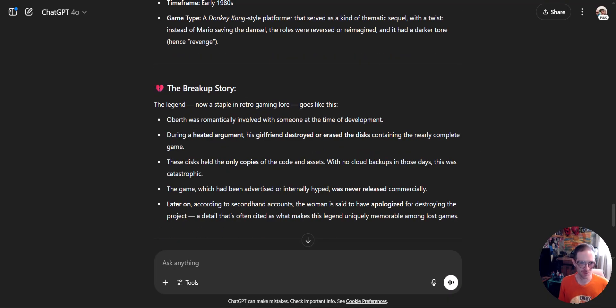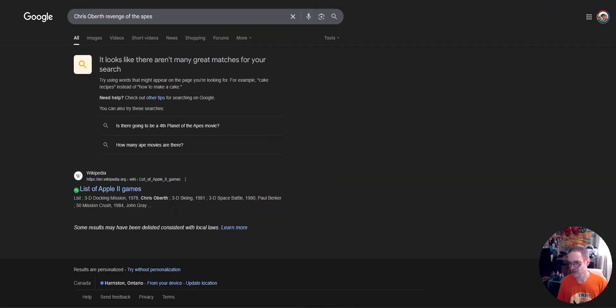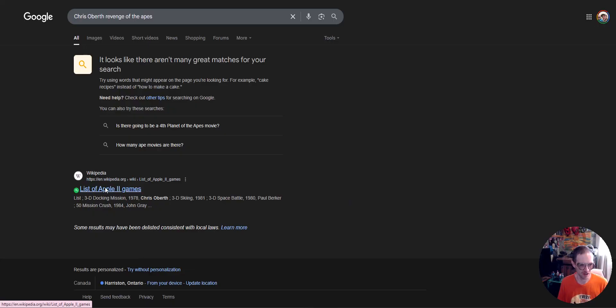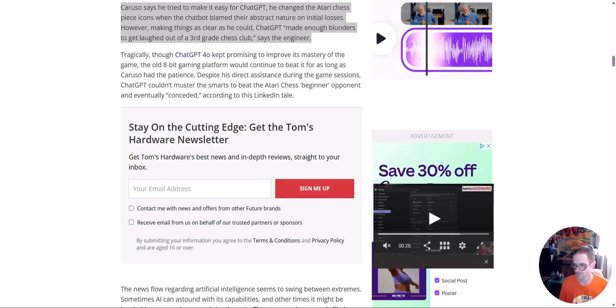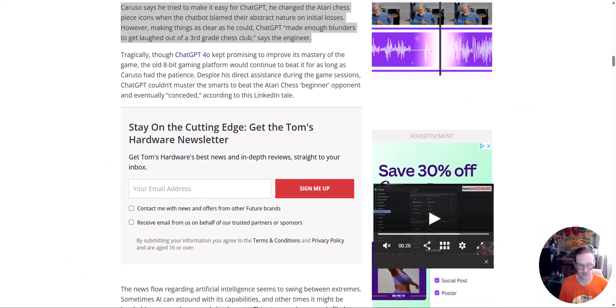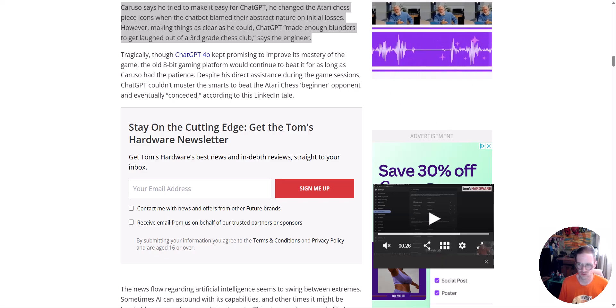Here we go. The legend. Oberth was romantically involved with someone. Heated argument. Girlfriend destroyed and erased all the discs containing the whole game. She got the backup that was in the closet too, I heard. That's so interesting how there's almost nothing at all on it. Hell hath not the wrath of a woman scorned for Sega.